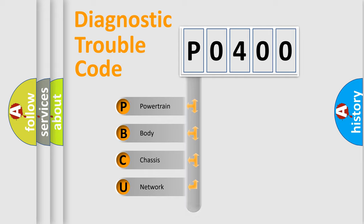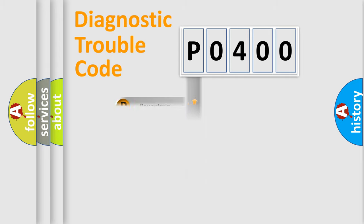Powertrain, Body, Chassis, Network. This distribution is defined in the first character code.